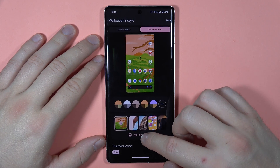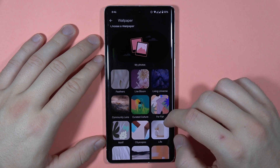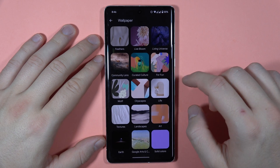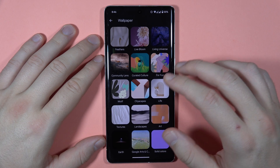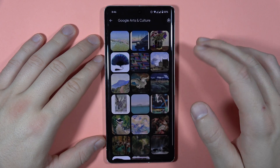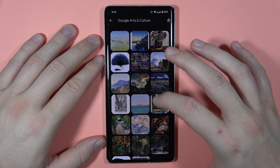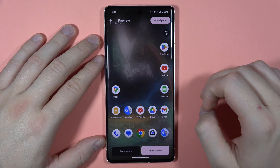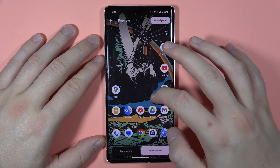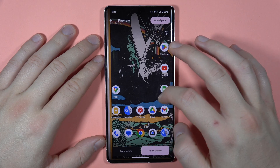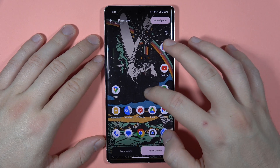When you click on the wallpaper option, you will be able to open all the wallpapers you have on your device. For example, we can switch to Google Arts — let's pick this one. Here you can move your finger to pick any section of the wallpaper that you want to be on the screen.